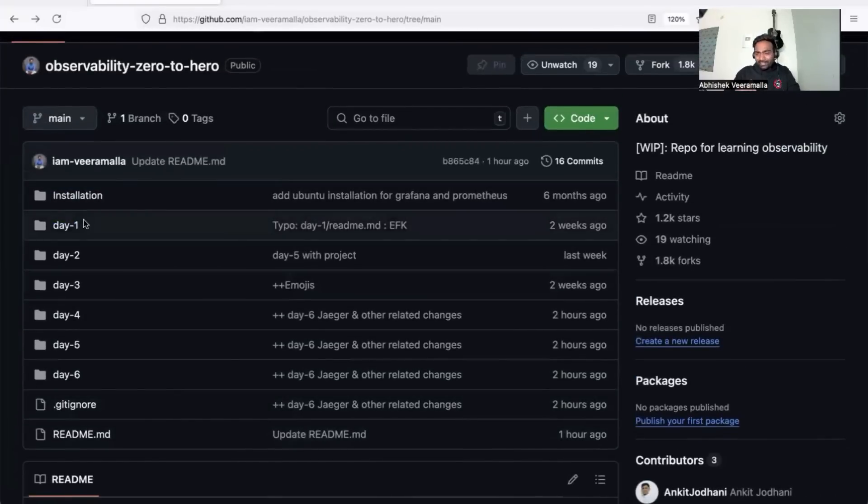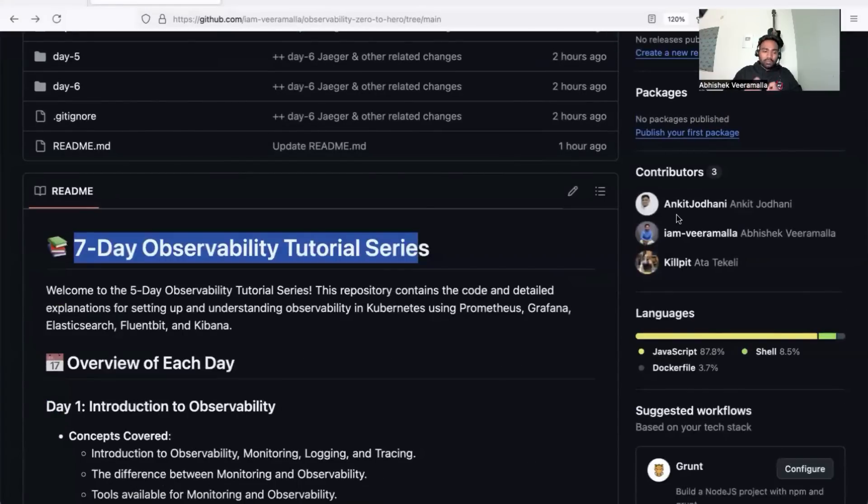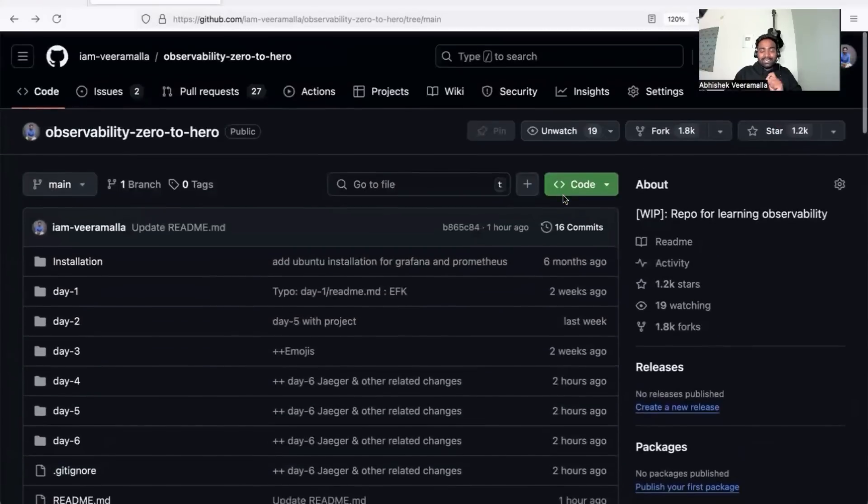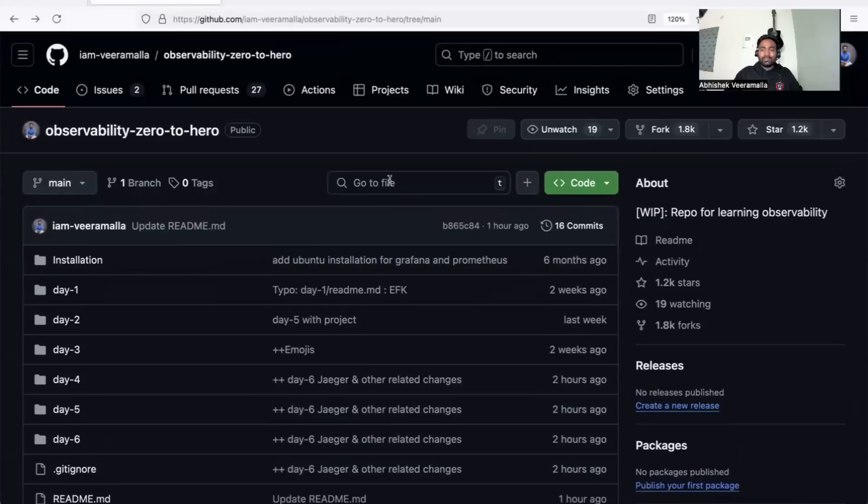day one to day seven, I should thank Ankit for working with me on this repository. Ankit has been working with me for the last 30 days, preparing the content, architecture diagrams, and complete notes for this repository.